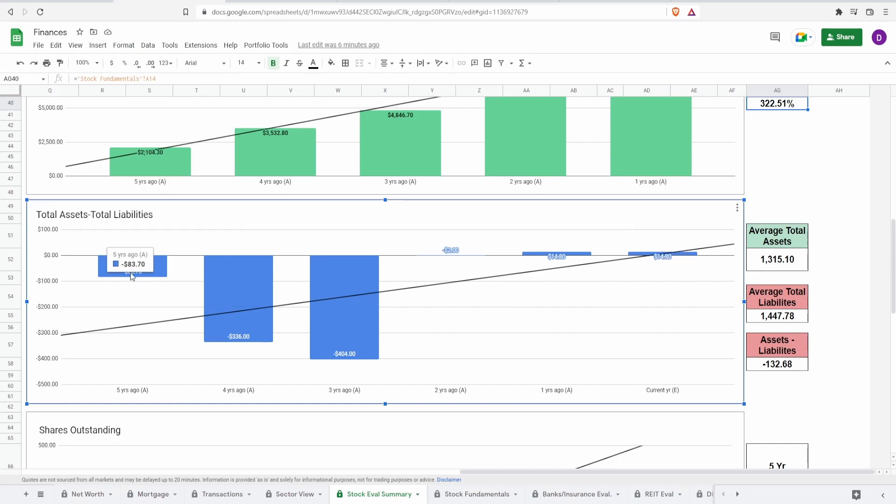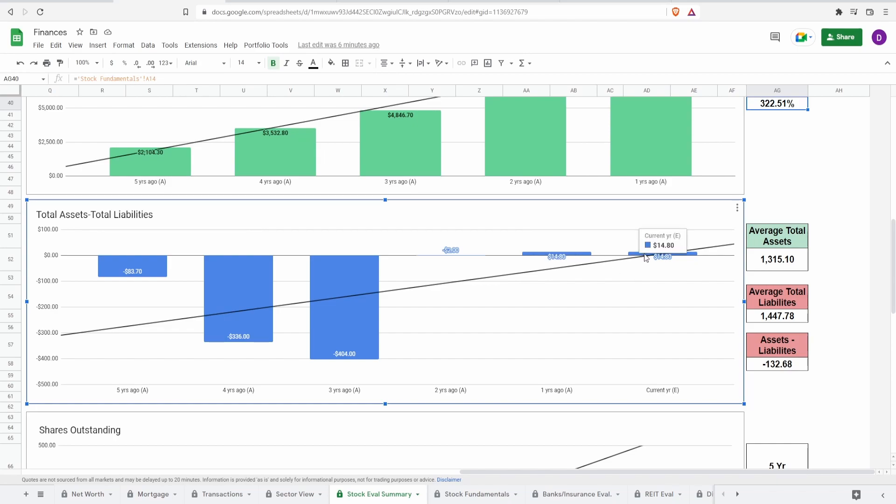they have been negative within the past five, four, three, and two years ago. Only one year ago is when they started to go positive at $14.8 million. And they pretty much kept it the same to today. So as it stands, this is not a positive metric either.